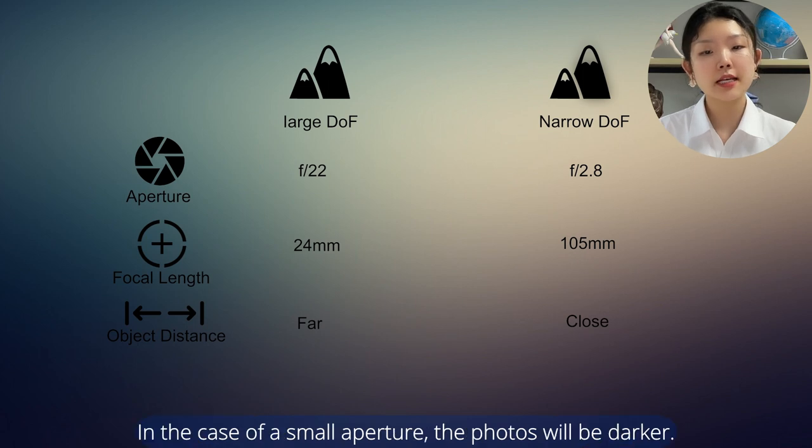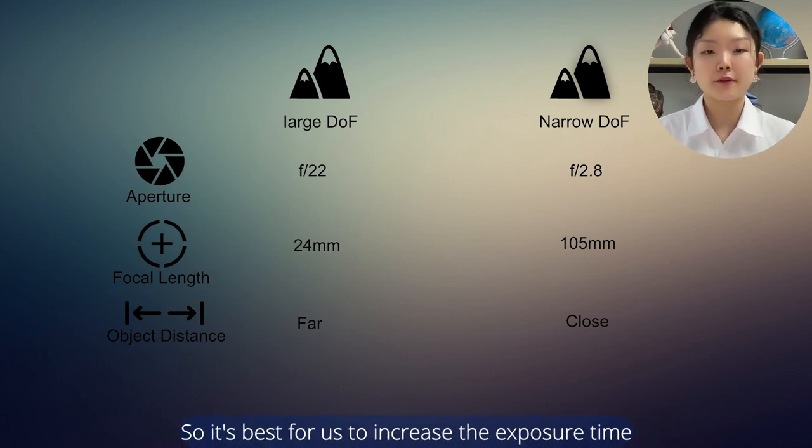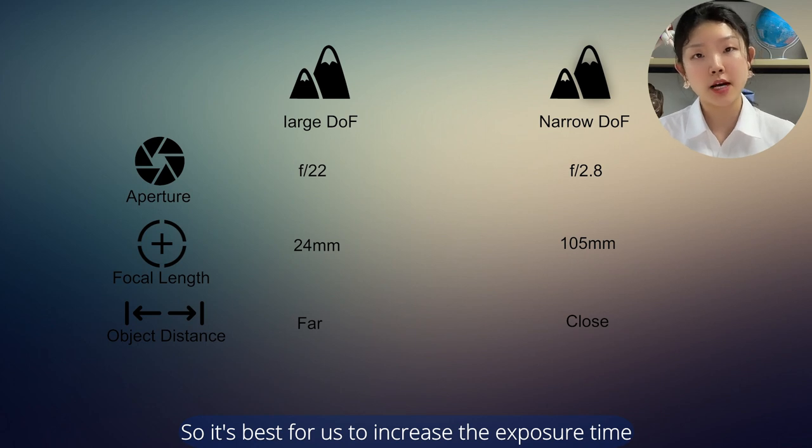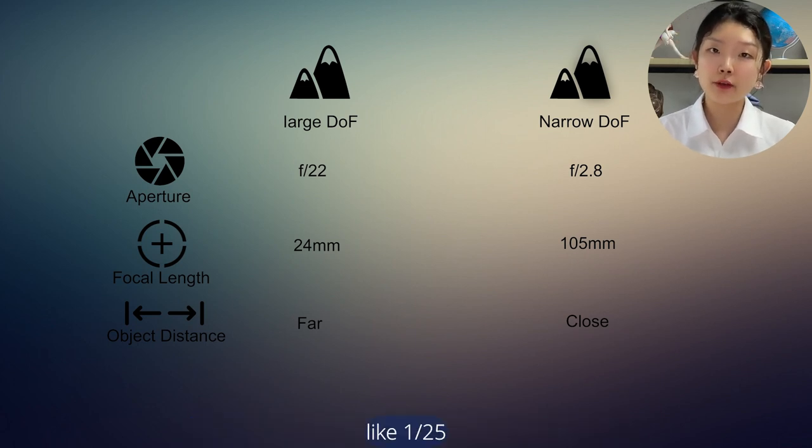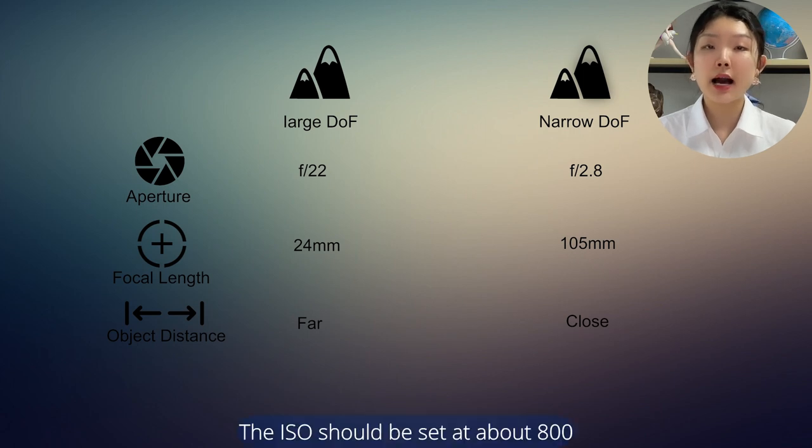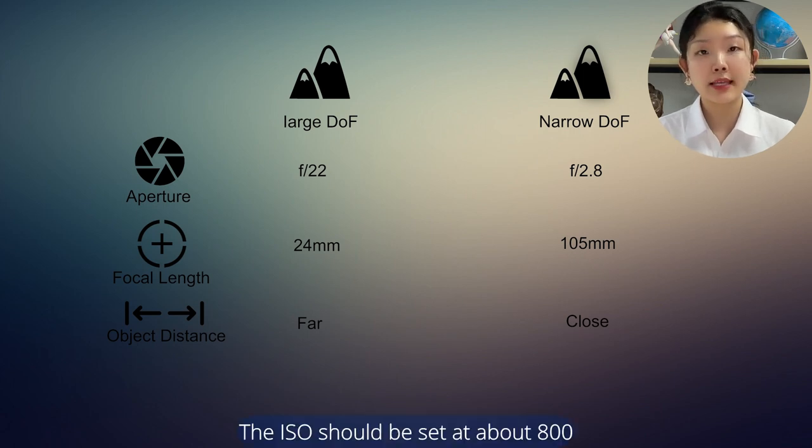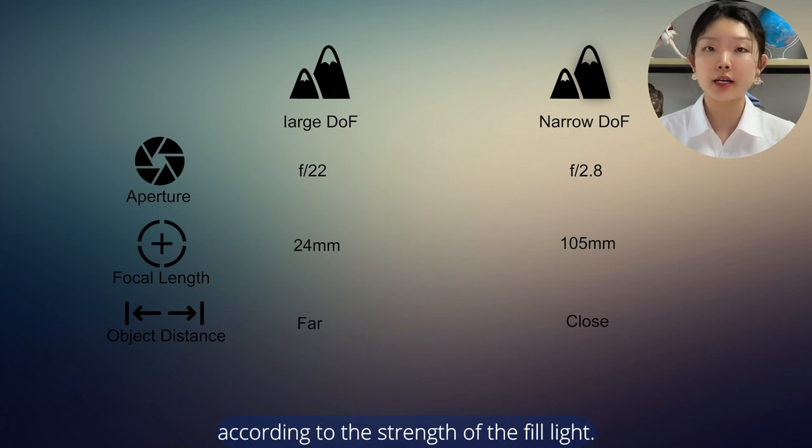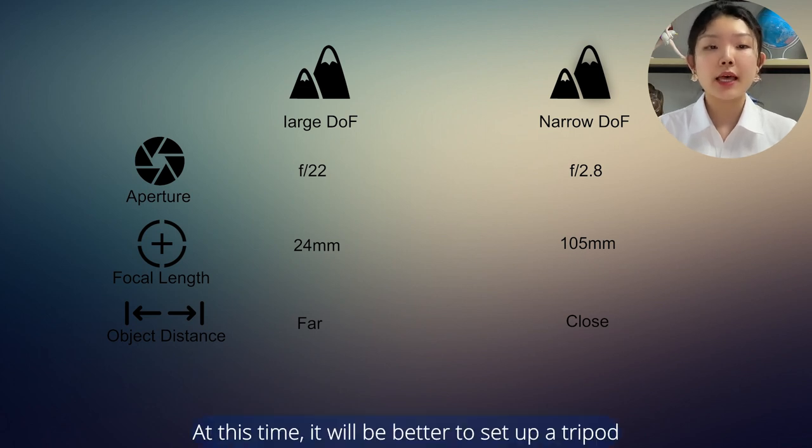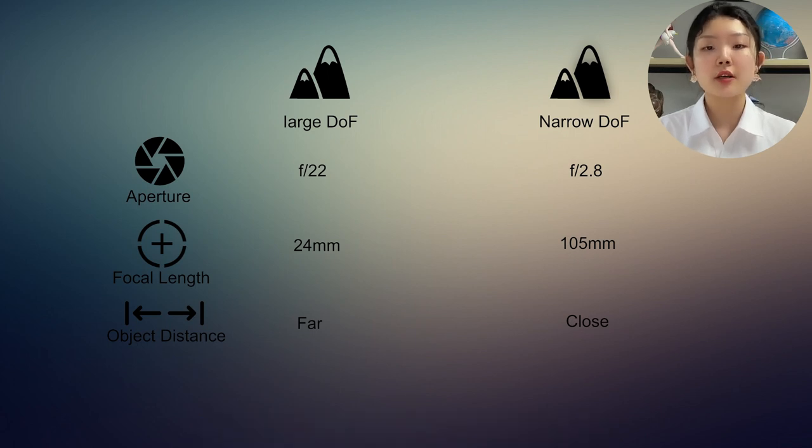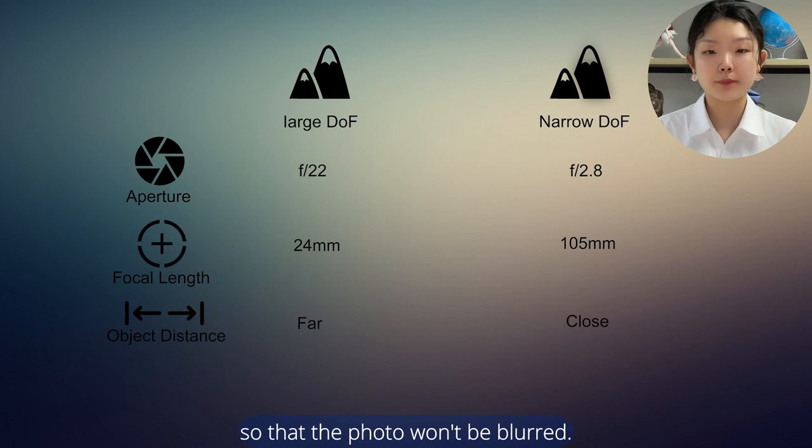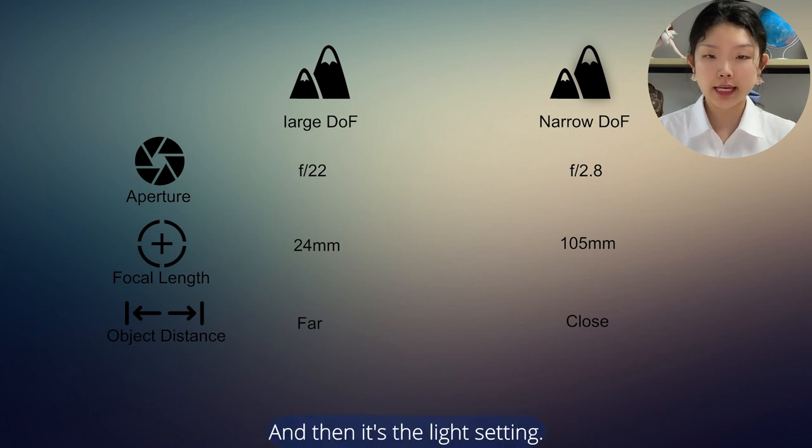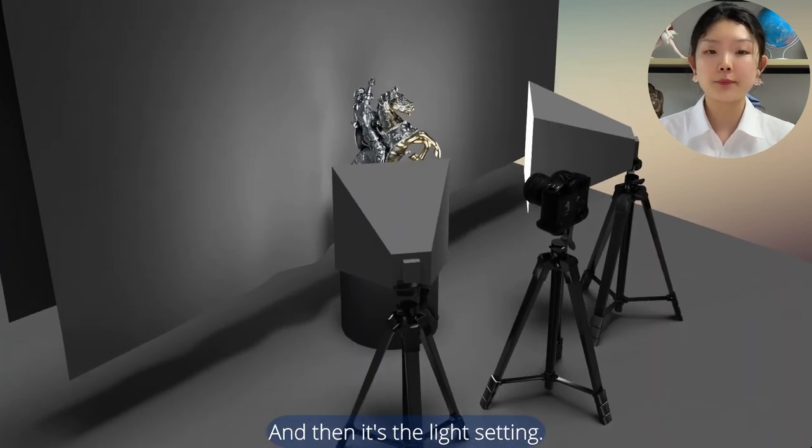In the case of a small aperture, the photos will be darker so it's best for us to increase the exposure time like 1/25th of a second. The ISO should be set at about 800 according to the strength of the field light. At this time, it will be better to set up a tripod so that the photo won't be blurred. And then is the light setting.